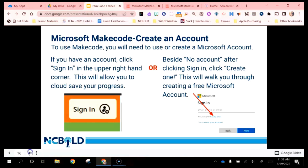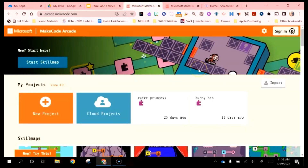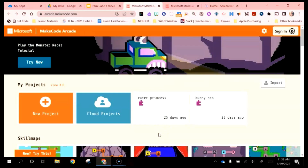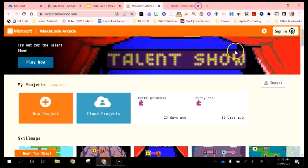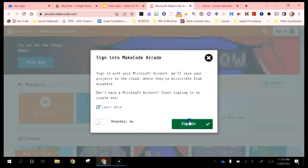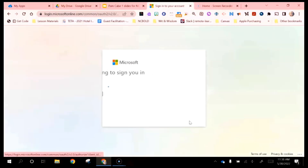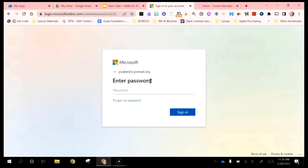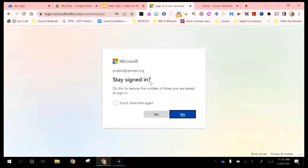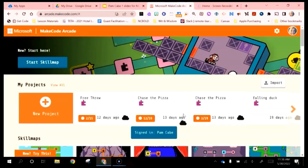For the purposes of our instruction today you can work without being signed in. The advantage of signing in is that you can work from any device and access your actual Microsoft account. So I'm going to sign in, choose the account, stay signed in, and it will take me in.